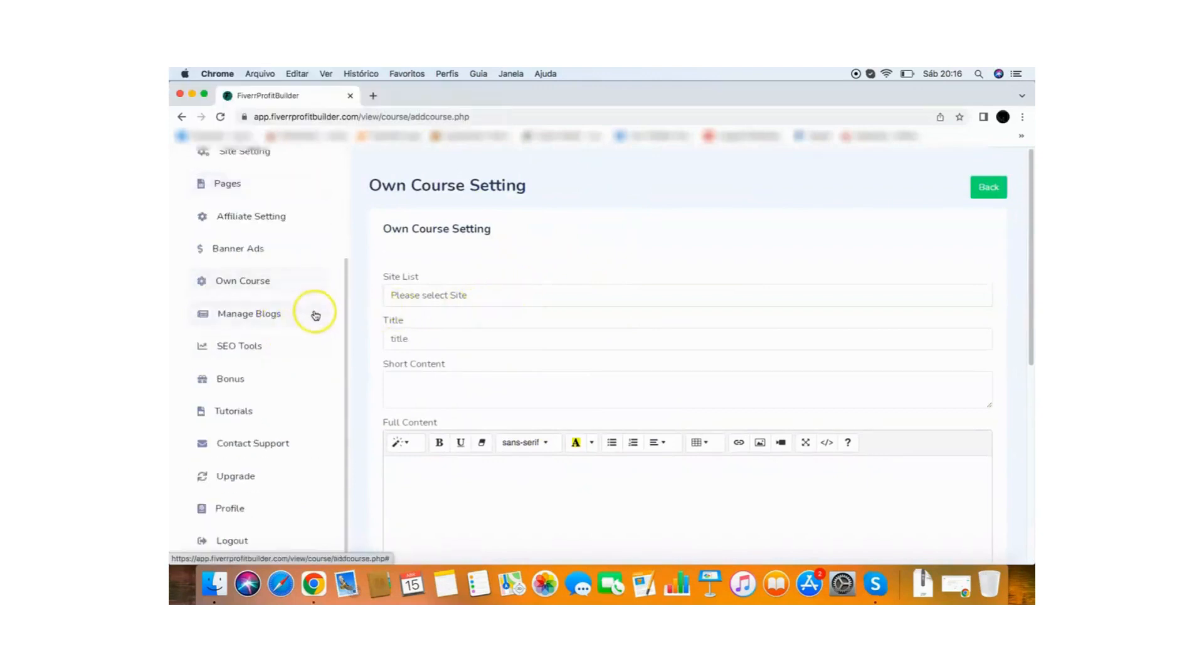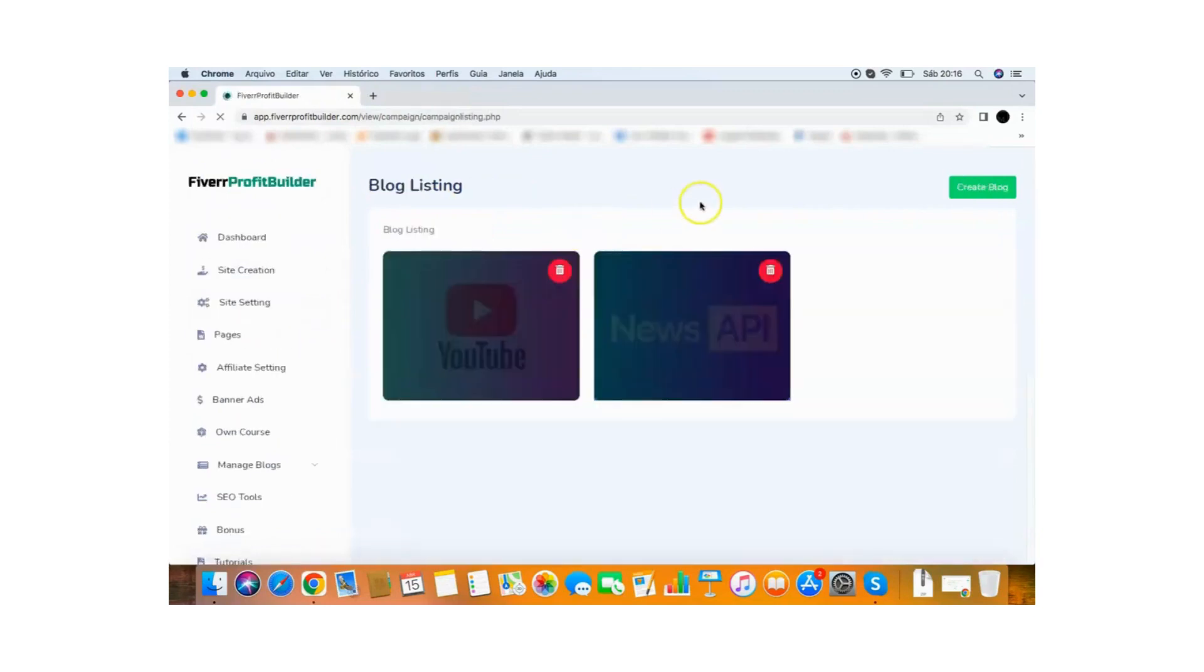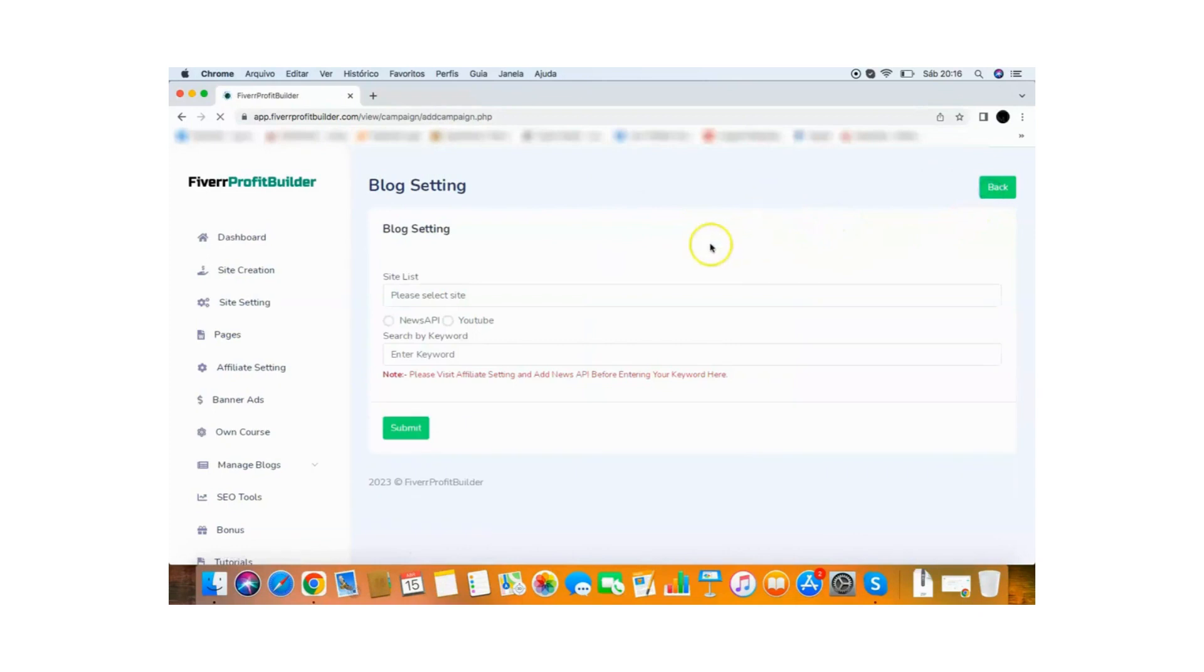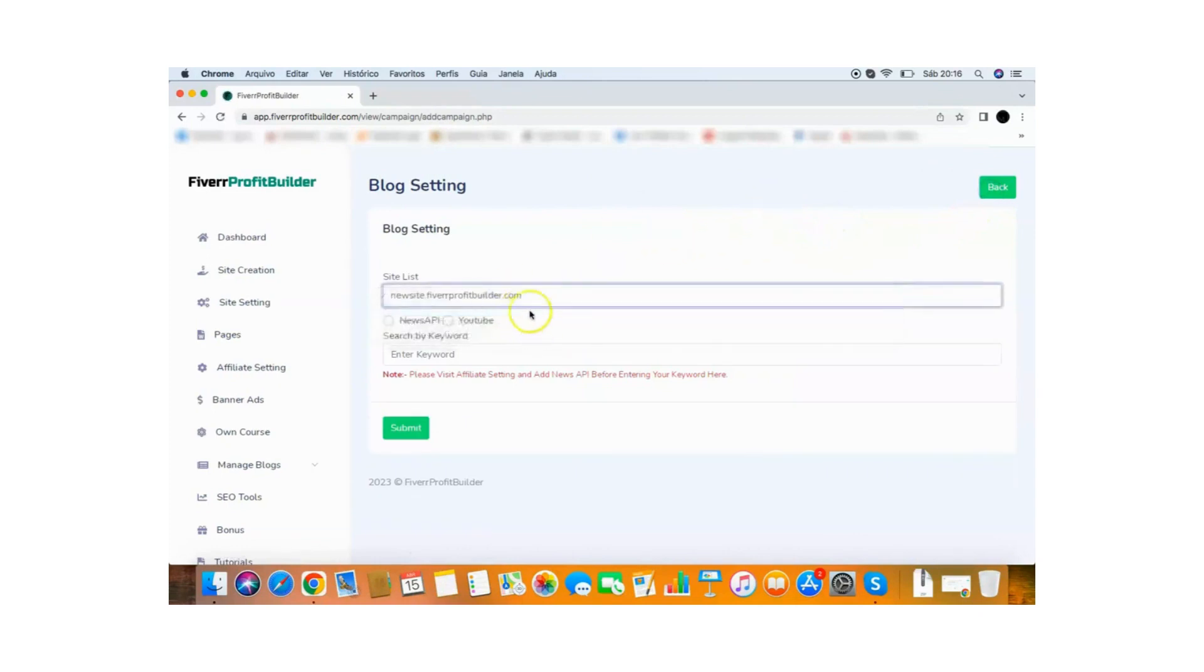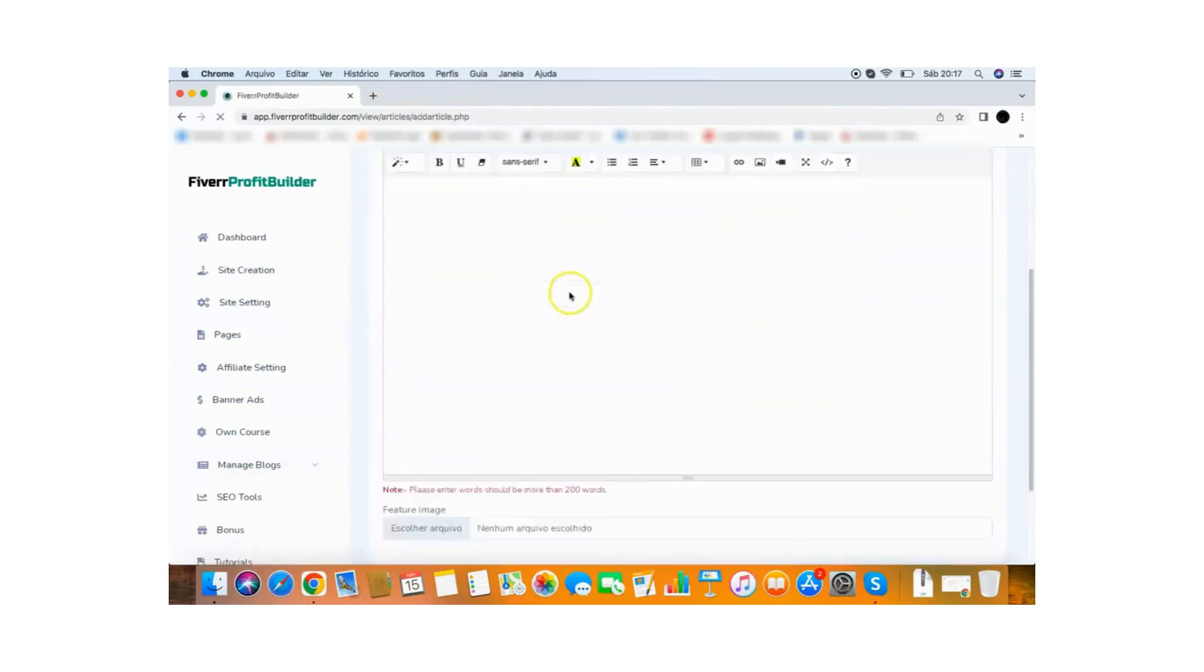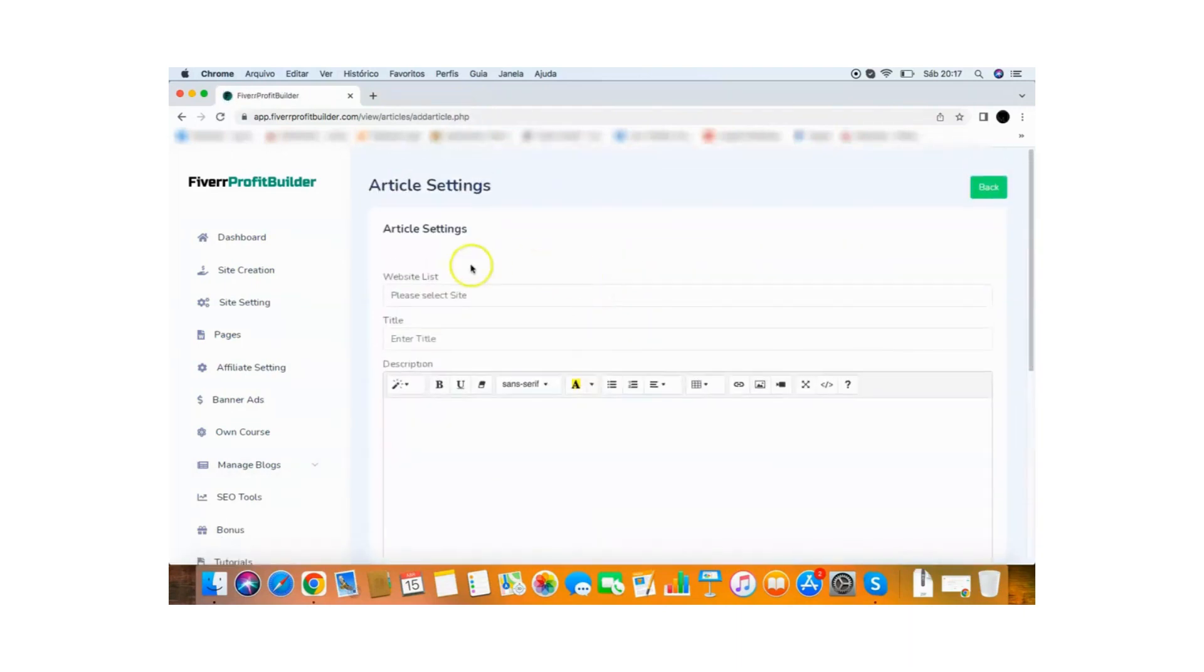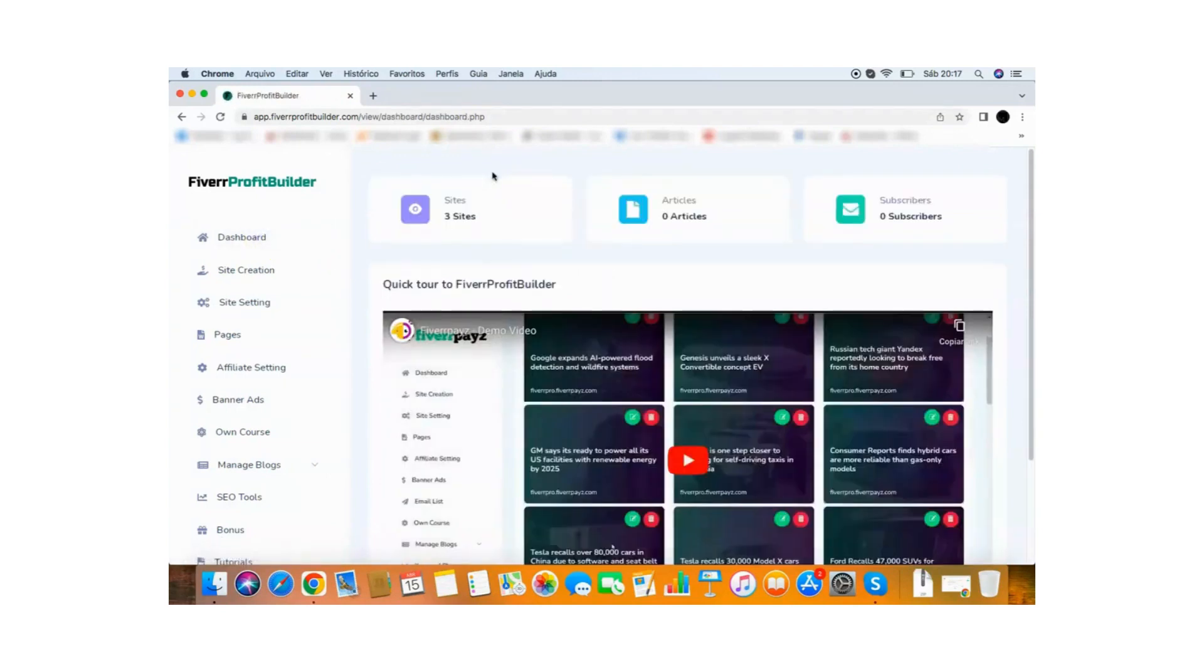And also you have the manage blogs here where you can create your blog. And it will create a blog that is attached to your Fiverr site. So it will generate traffic for you. So all we need to do is click create blog, select the site you want to create a blog. You can create a blog from YouTube or news API with just one keyword. And also you can add new articles if you want. You go to the article section here, create your own article, and you can add new articles for your site. So that's how Fiverr Profit Builder works.